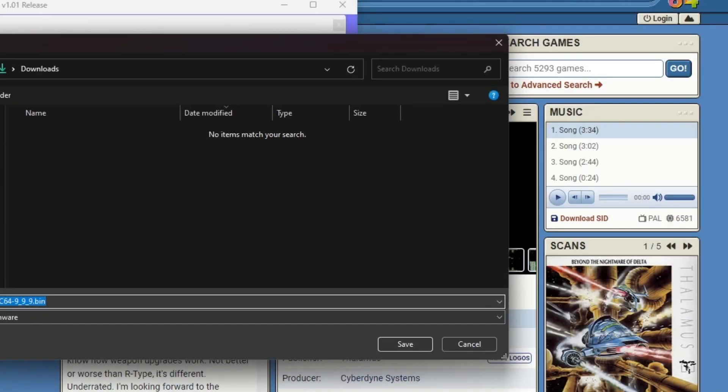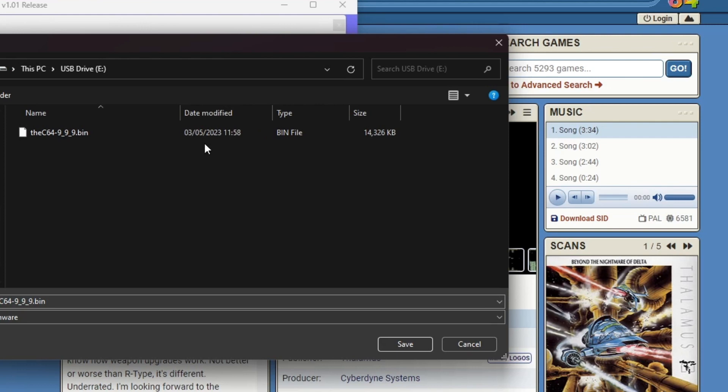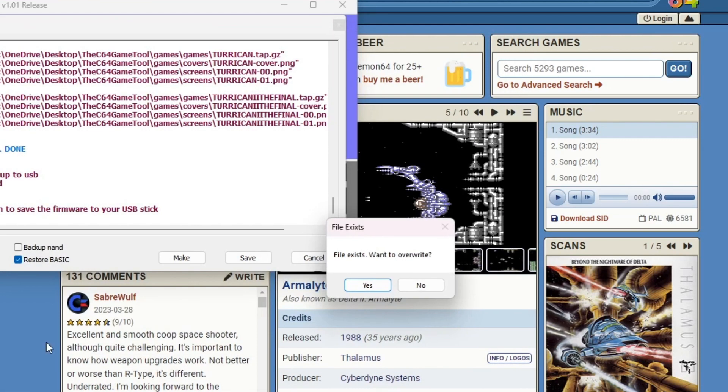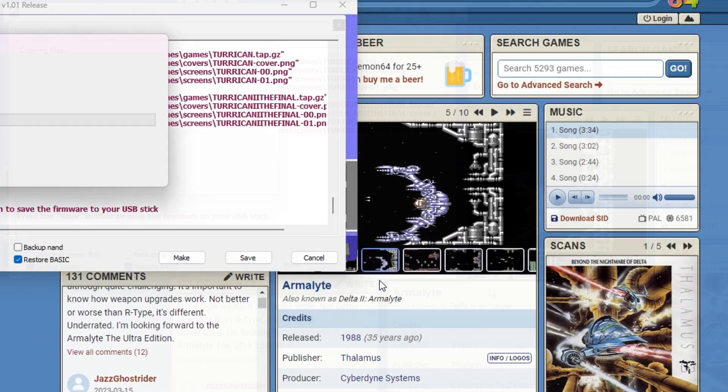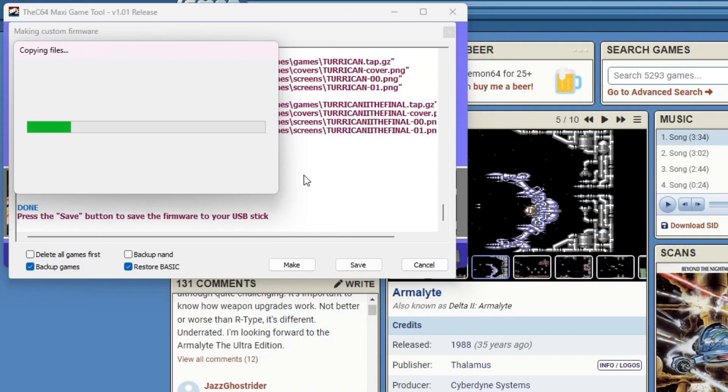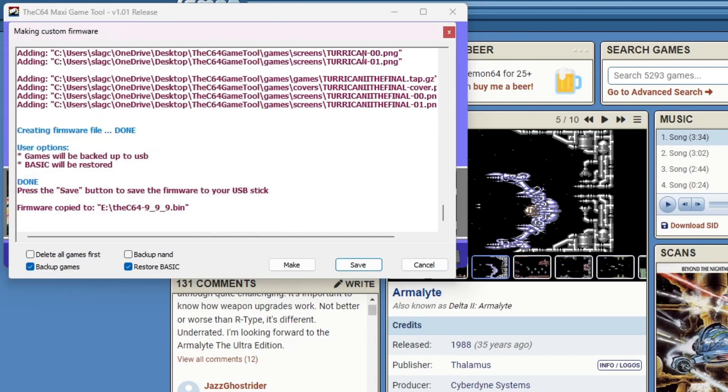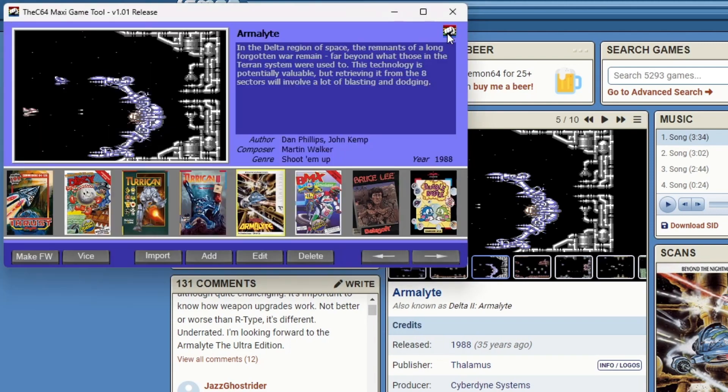Then you'll have to direct it to the USB drive. As you can see here, I've done this a few times before, so I've already added some games. Choose your drive. It adds the firmware there. If you've already got one there from adding games previously, just choose to save over it. That's fine. And then once that's done, it only takes a couple of seconds. Close down the window, and then we're ready to go over to the C64 and install the games.